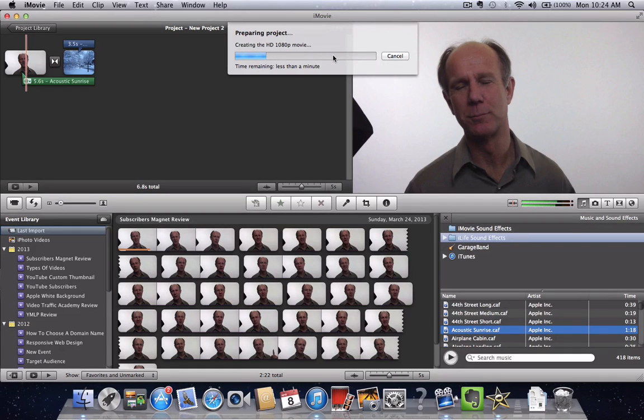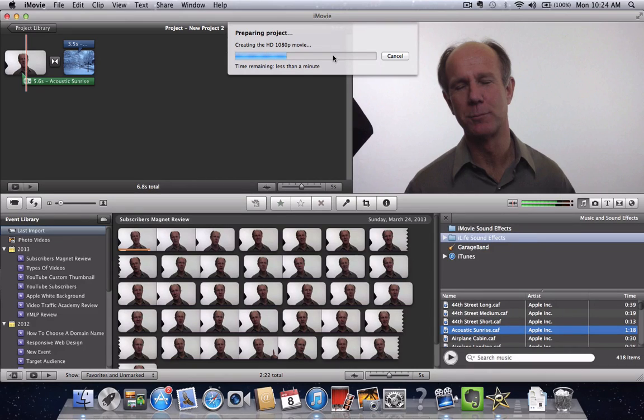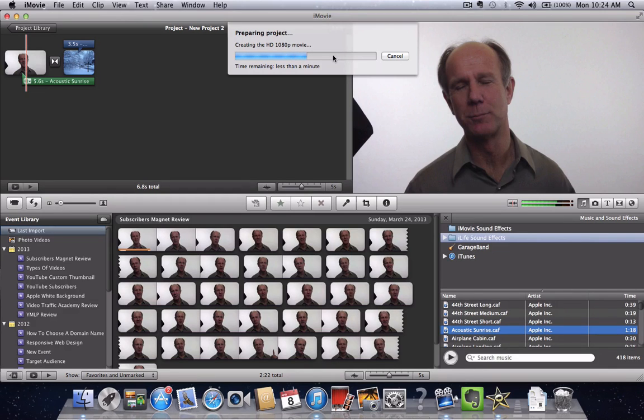Once you've done that, you can simply log into your YouTube account and upload that file from your desktop into your channel account.